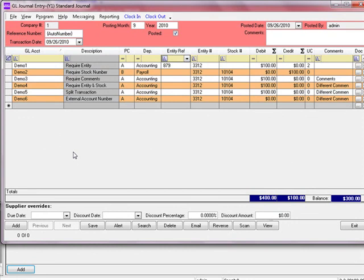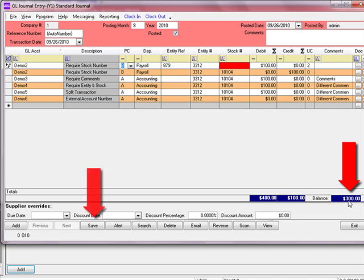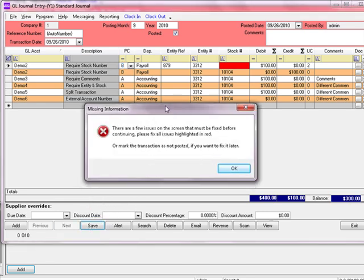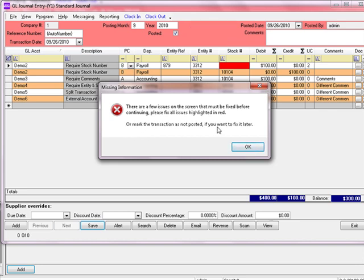We're going to make one more change to this transaction before we save it. I'm changing the account number demo1 to demo2, which requires a stock number — but I'm not going to enter one, so that field will be highlighted in red. Down in the bottom right-hand corner, you can see the total debits, credits, and the difference — I'm out of balance by $300. When I hit Save, the system processes the edit checks and states there are multiple issues: number one, I'm missing a stock number; number two, I'm out of balance. I can still save the record, but it will be marked as unposted and will not affect my general ledger figures.